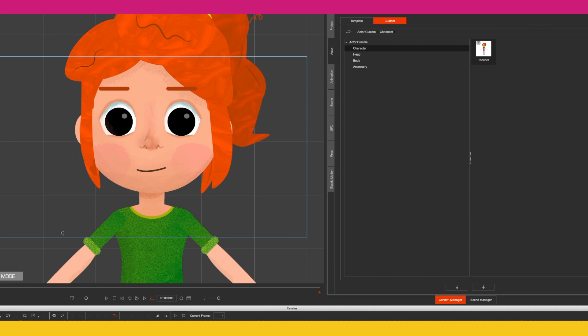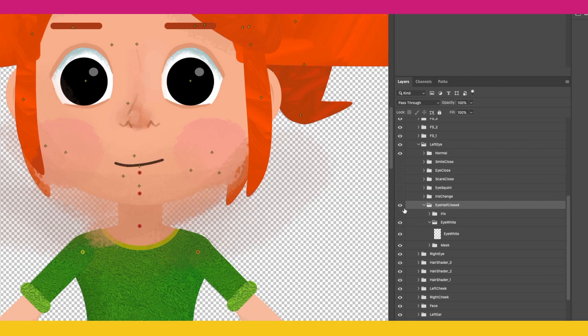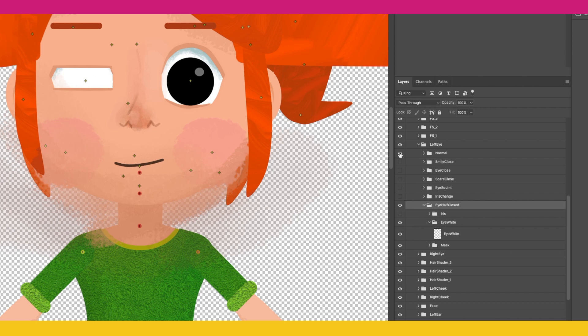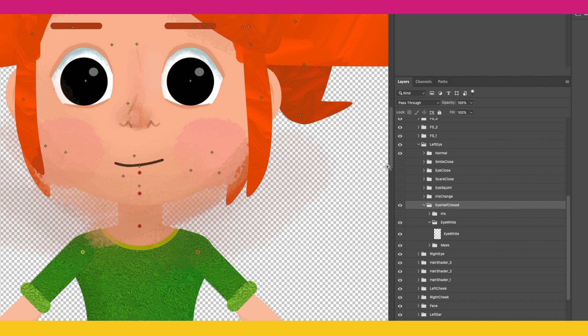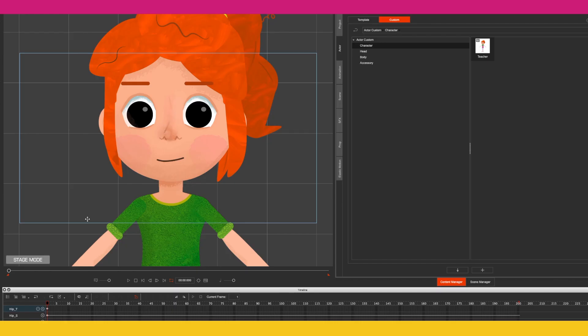What you want to do is when you're making your character in the PSD file, create one additional sprite for both the left and right eye. That sprite is going to be your eye half-closed, between your eyes open and closed, and it really does help give the illusion of the eyes blinking more realistically.